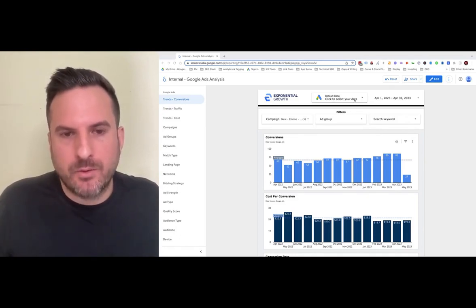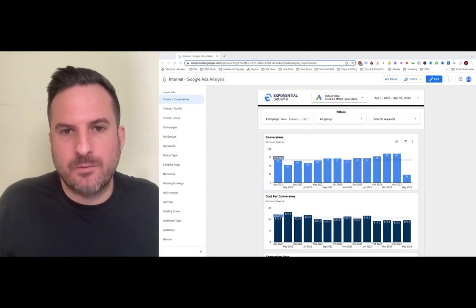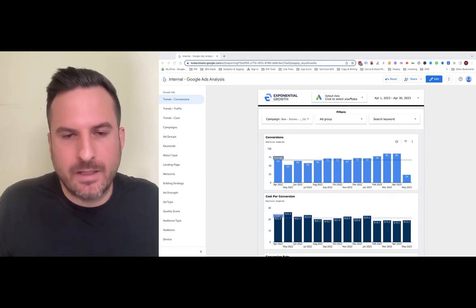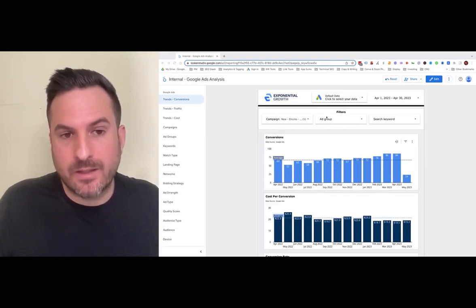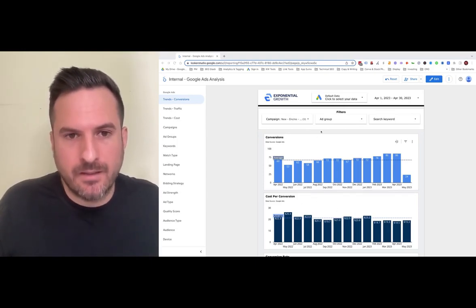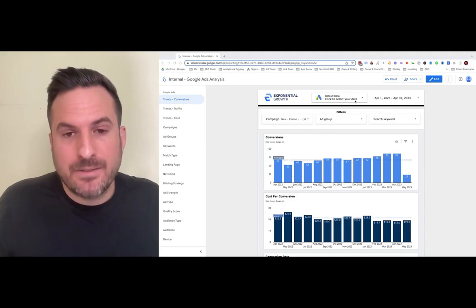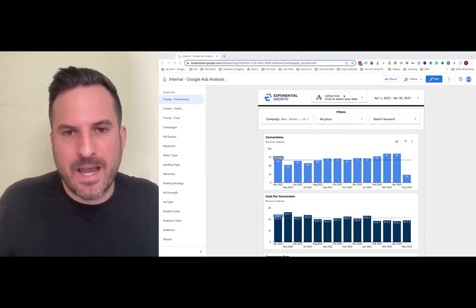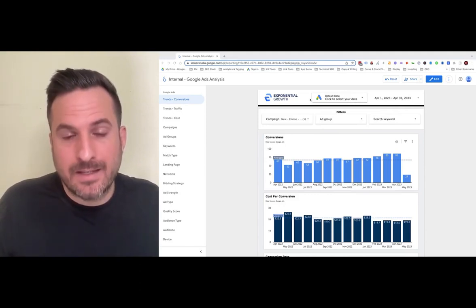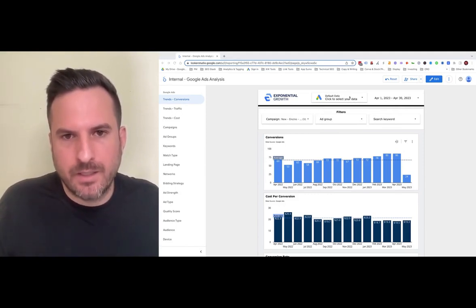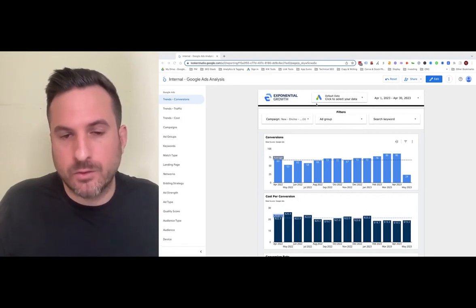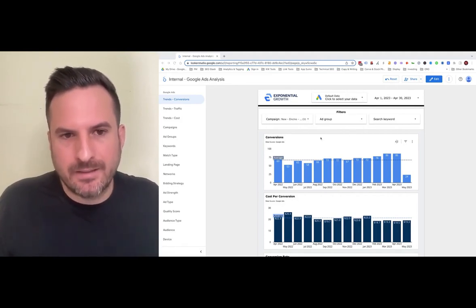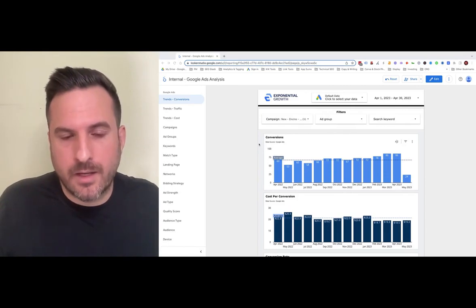We have a drop-down filter at the top where you can select any of your client's Google Ads accounts, and it'll filter all the charts to that specific client. That saves a ton of time. Instead of having to connect data sources for each client, you can just use the drop-down menu to switch accounts and easily see how all your clients are performing.